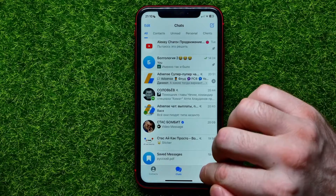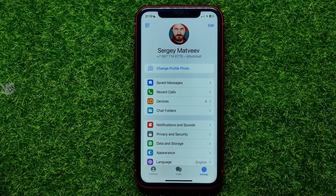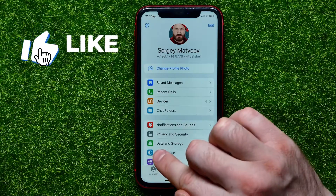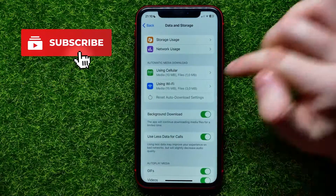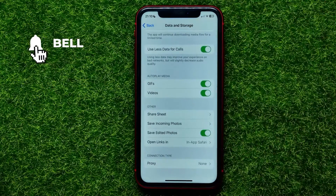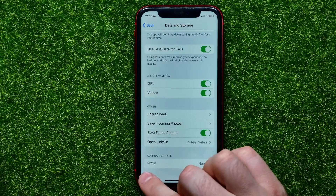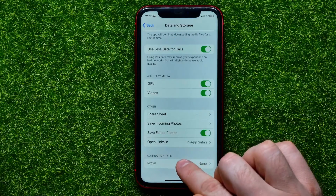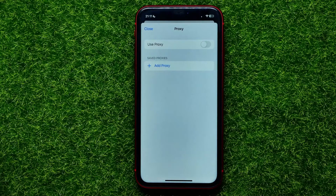First, open up the Telegram app, then get into Settings. Right here, select Data and Storage, then scroll down to the very bottom where you can easily find the Proxy option. Just get into it.